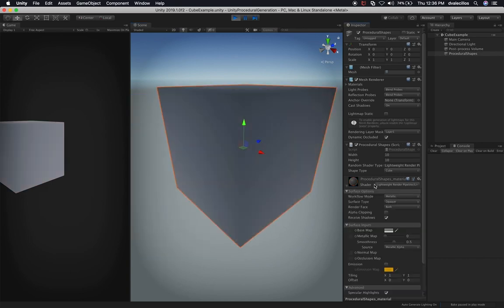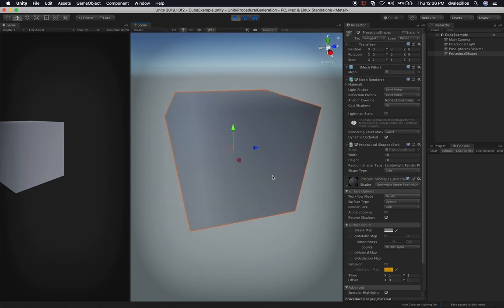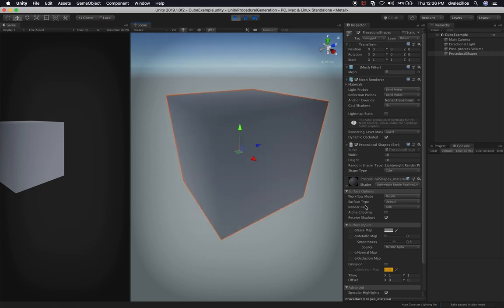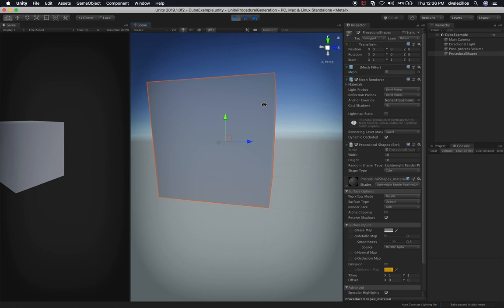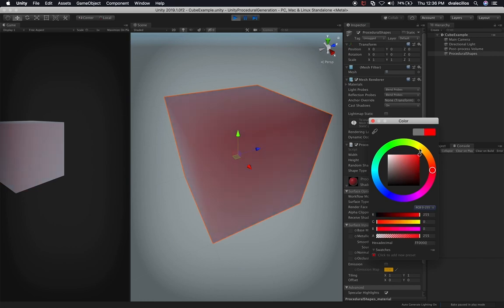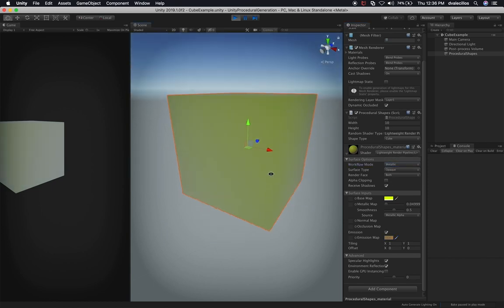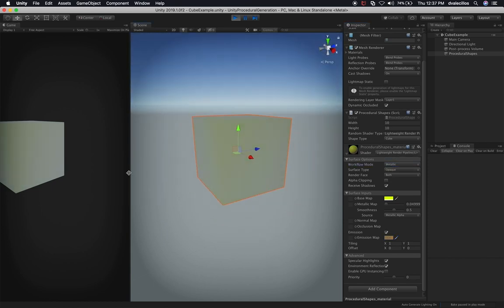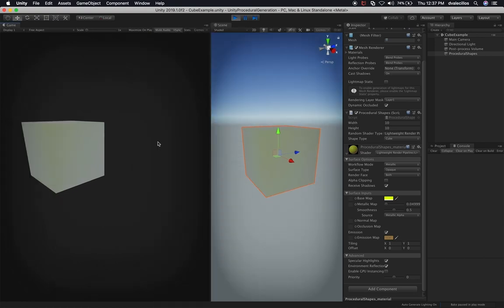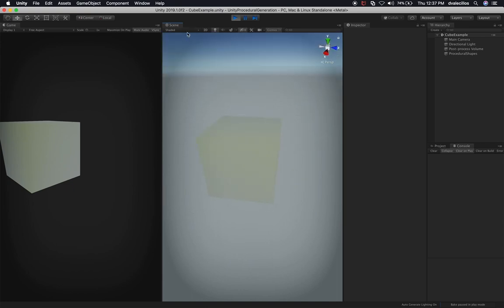You can change the color and emission of the material to see changes on the cube. So that is basically our cube. I need to do some improvements on the way we're creating the cube because right now it's very manual. I'm going to do another video where we go in and create a cube in a more elegant way.